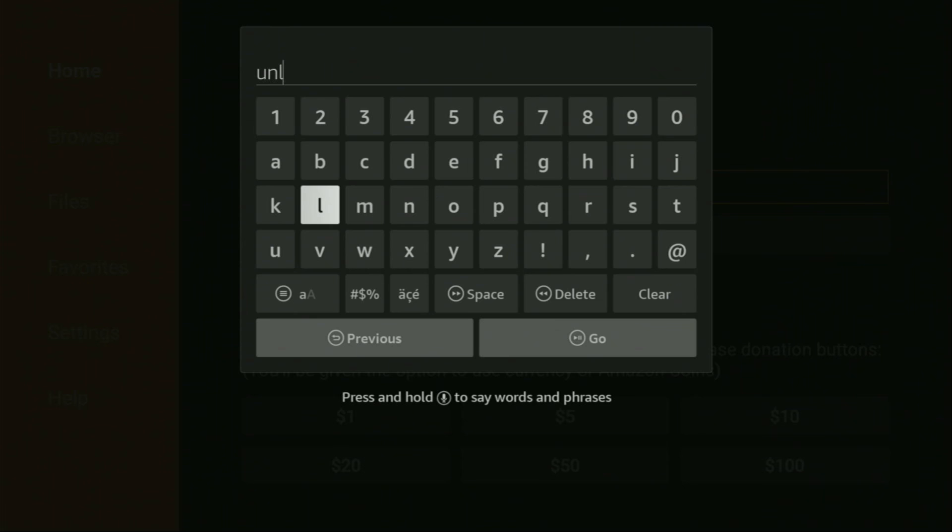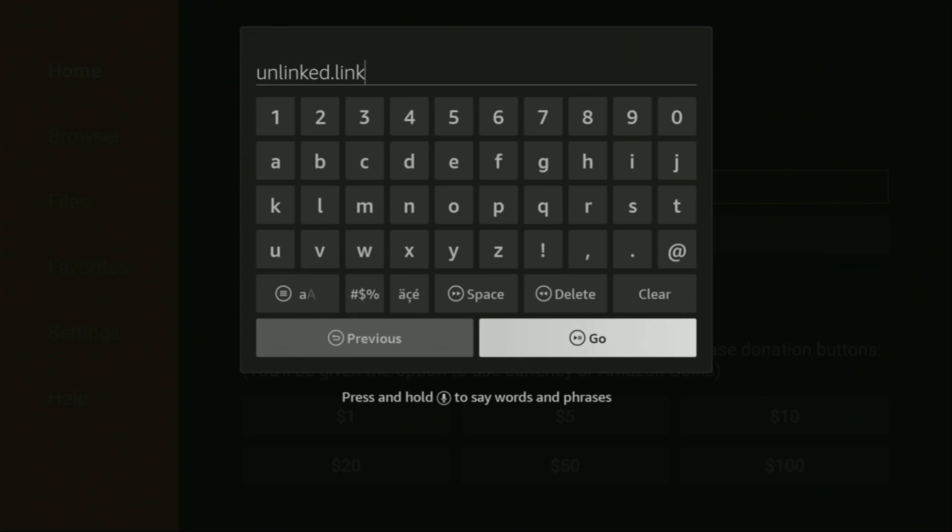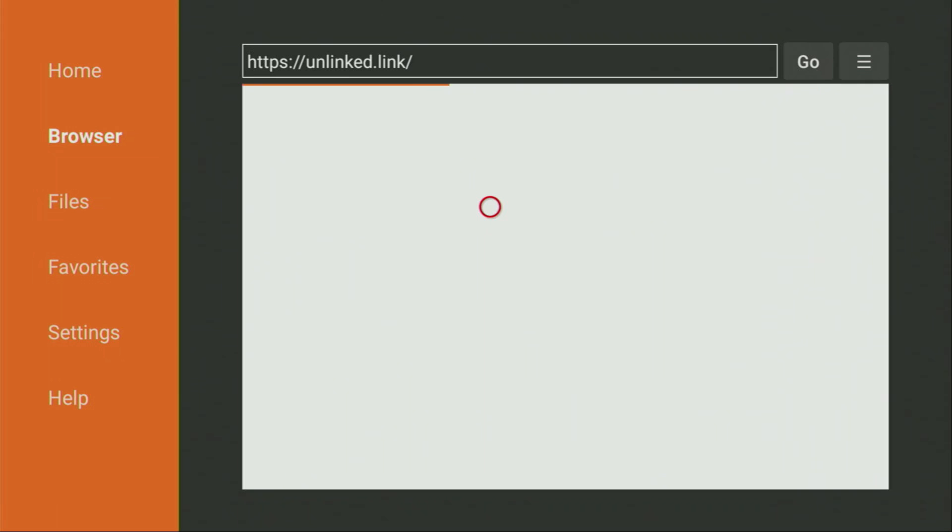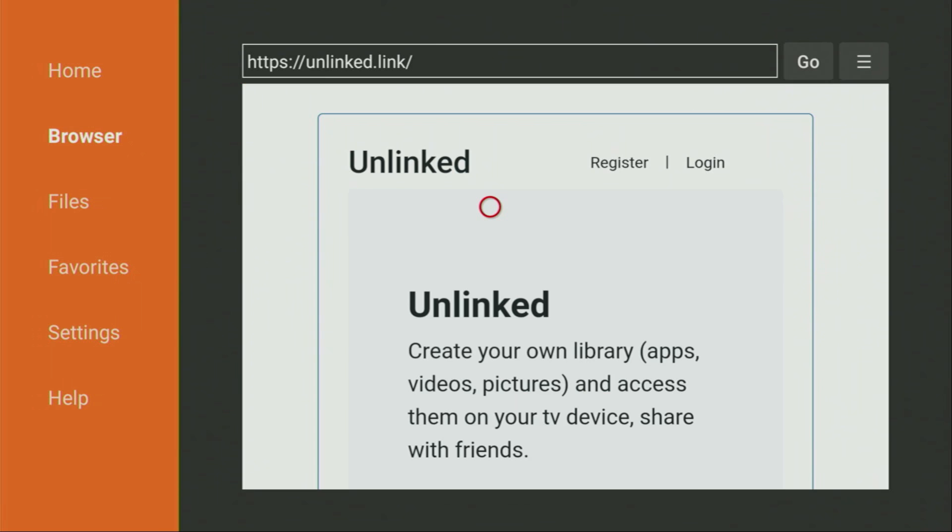You'll see the exact link on your screen in a moment. So here's the link, once again it's unlinked.link. Make sure to enter it exactly as you see on the screen and do not make any mistakes, because obviously if you make a mistake, the link is not going to work for you. After that we have to click on Go.